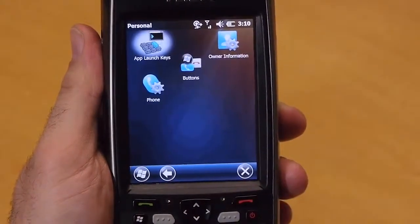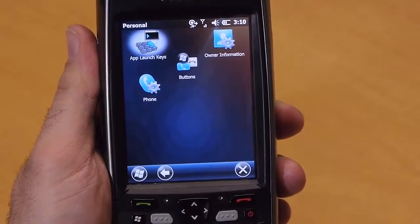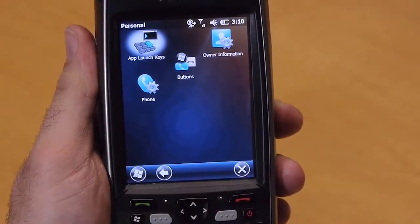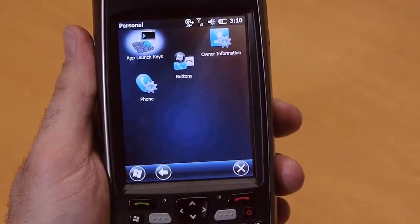Under the personal folder, we've provided app launch keys and the buttons applet that allow you to fully customize your keyboard.